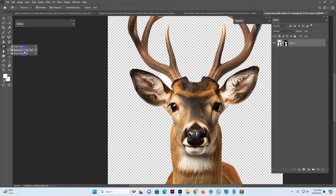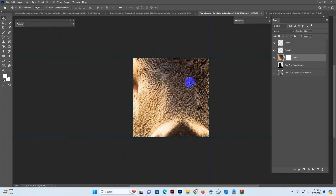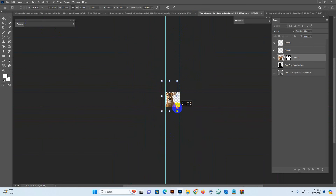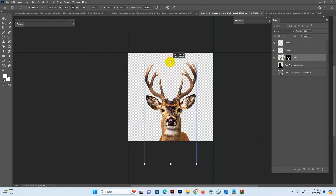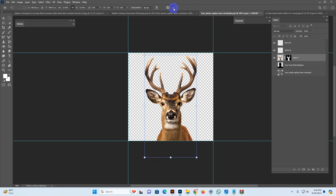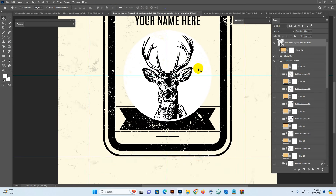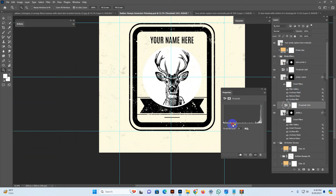If some areas are mistakenly selected, you need to manually remove the background. Now move and place it in the photo replace space. Use Ctrl+T to transform and make it smaller, position it in the middle, and confirm. Now set to my main template.